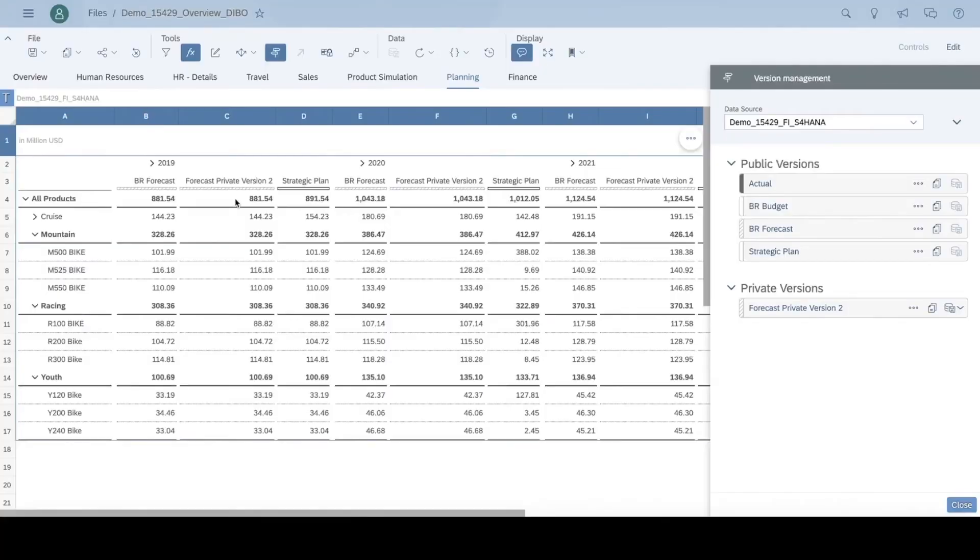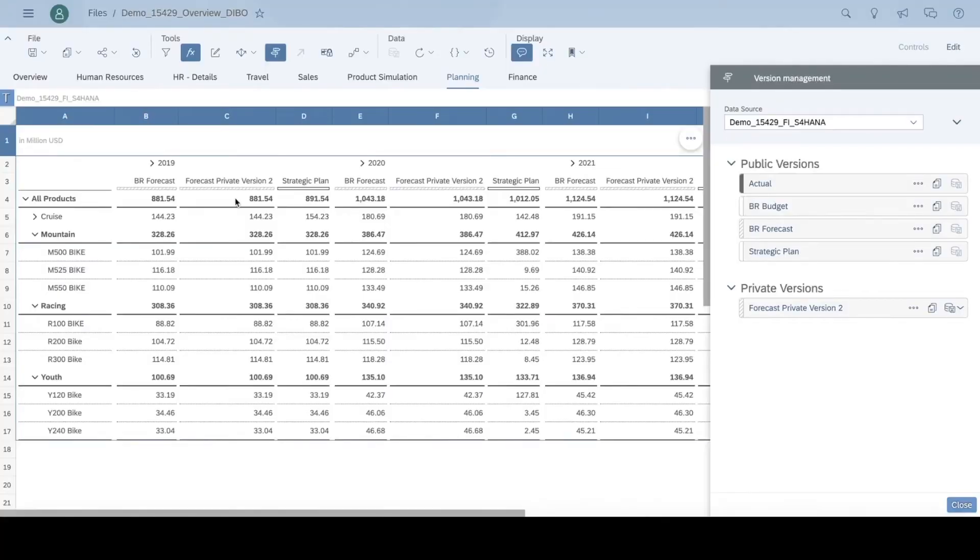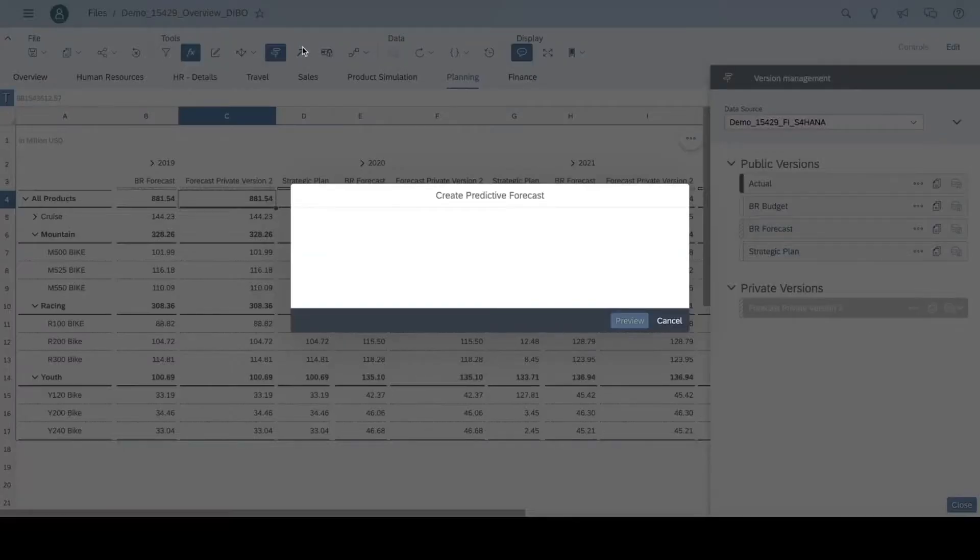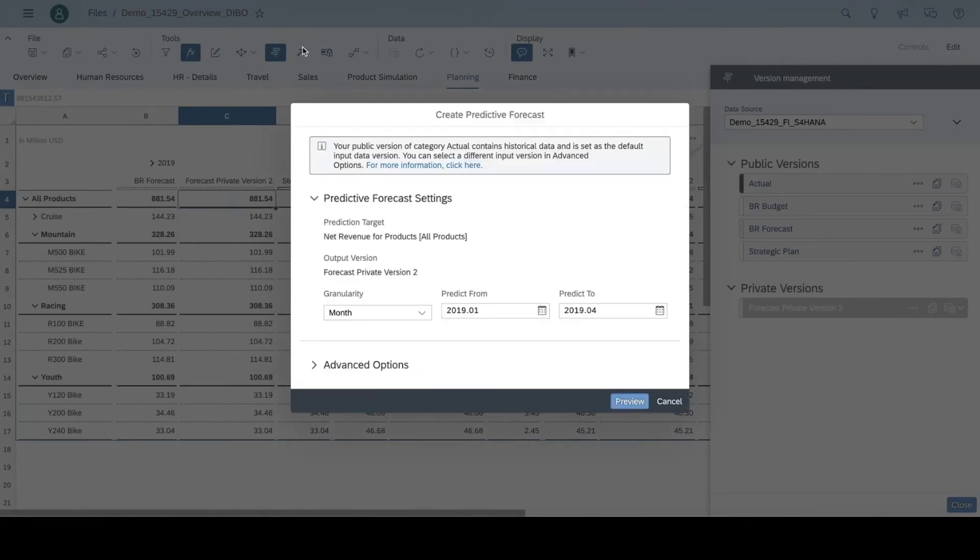Let me show you how. Let's start by clicking the predictive forecast button. I am using the trends in the historical business data and leveraging the machine learning model to create the forecast. I also have the option to use different inputs in the advanced options.